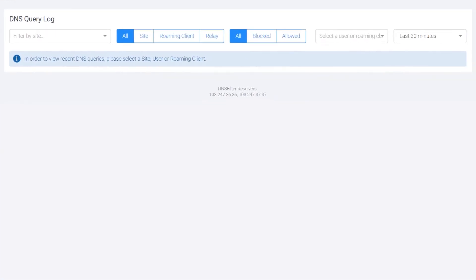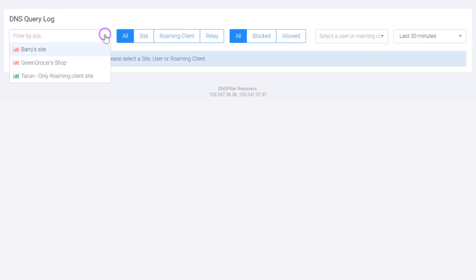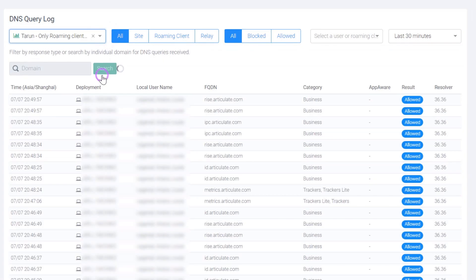To view recent DNS queries, select a site, a user, or a roaming client. In this example, we will select the site and filter the log by roaming client. The log displays.